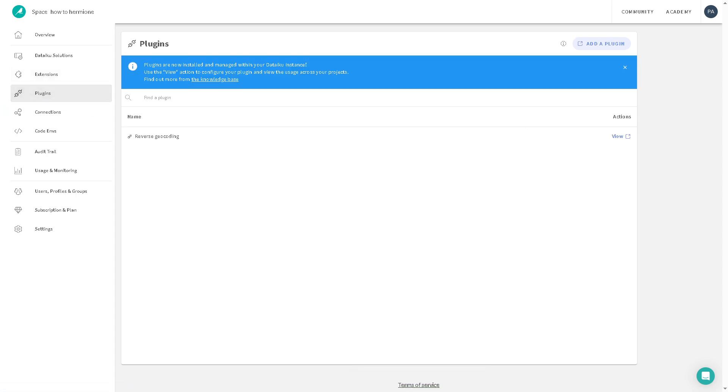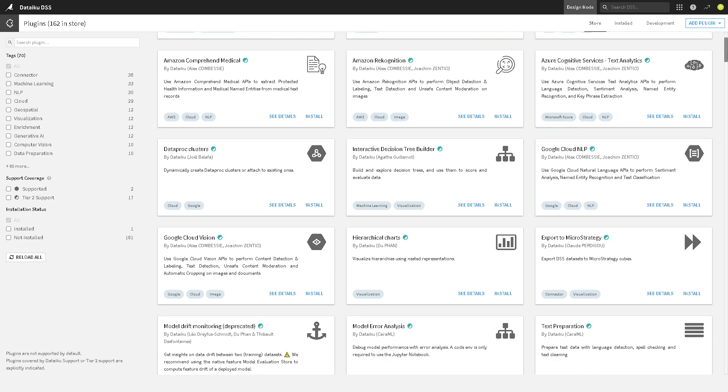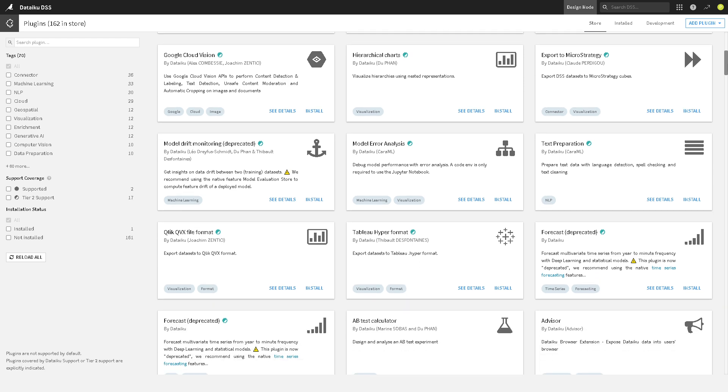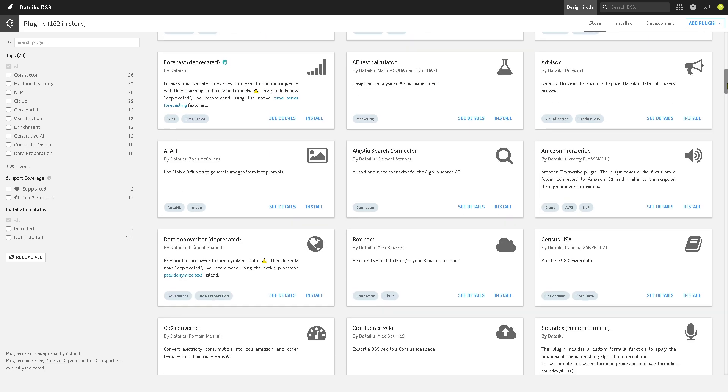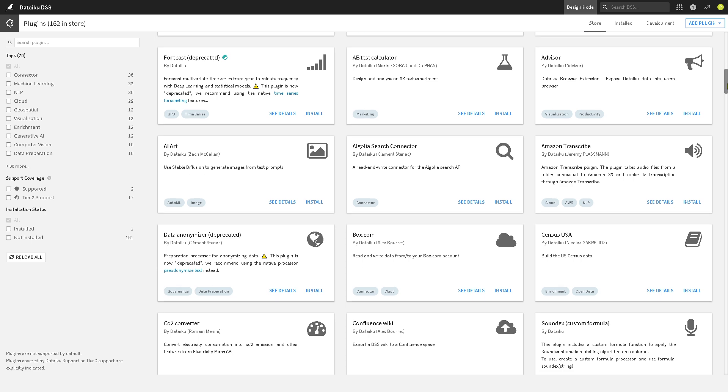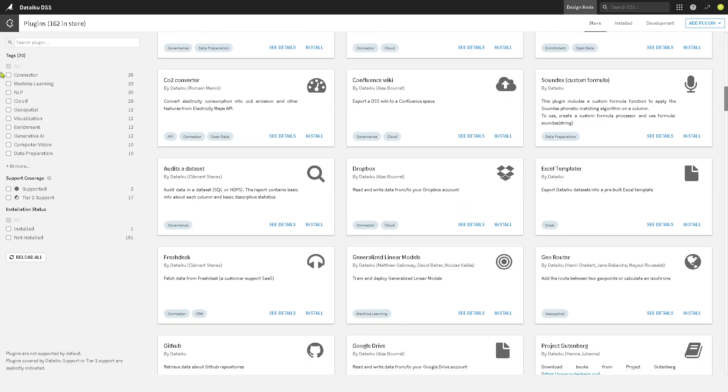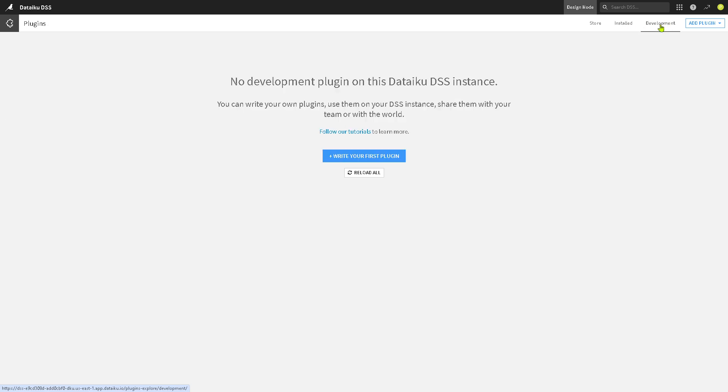Now the plugins add custom functionality often contributed by the community or third parties. That means if you click the add a new plugin, you will be forwarded here, including an option for you to add an image annotations to datasets, time series preparation, Amazon comprehend NLP, the data proc clusters, Google cloud vision, and there's a lot. So here you can install any of them to fit your organization specific needs. You have from the connector, machine learning until data preparation. You may notice that you have 162 in store for the plugin, installed is zero obviously right now, and we have the development. And if you want to write your first plugin, you can do that as well without any problem.